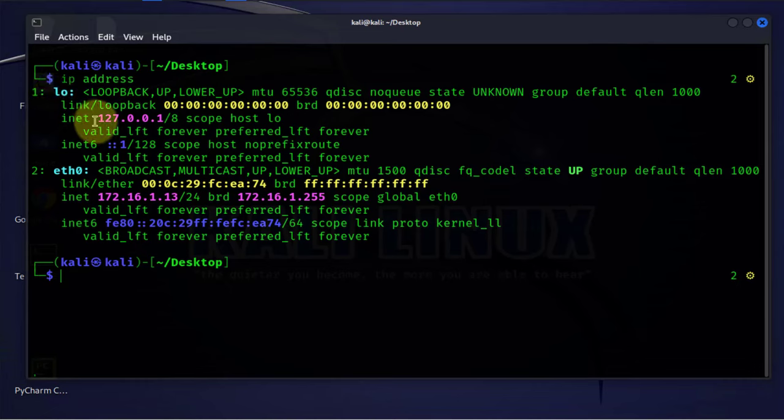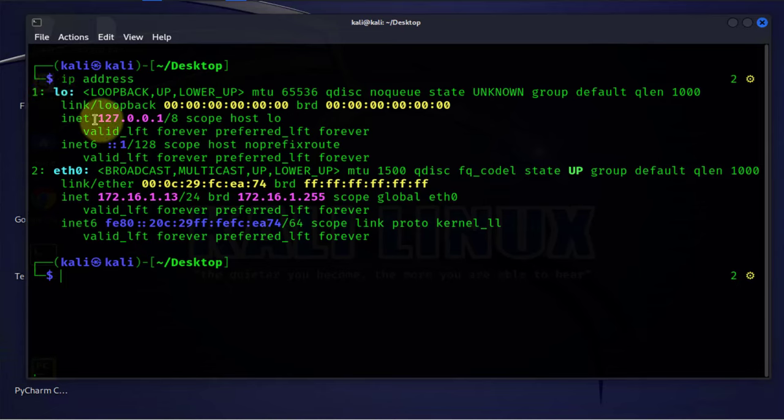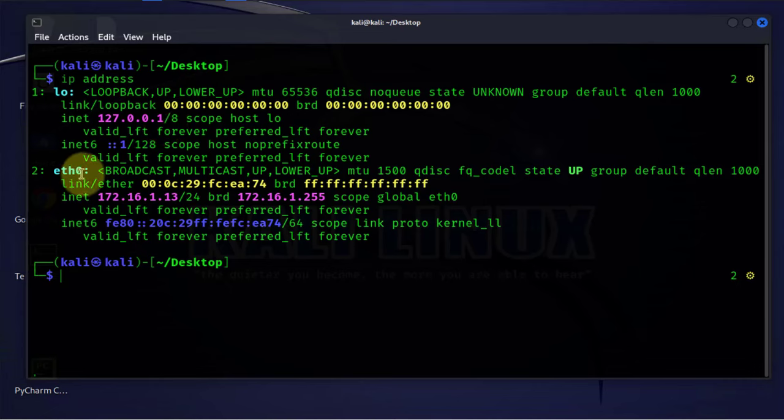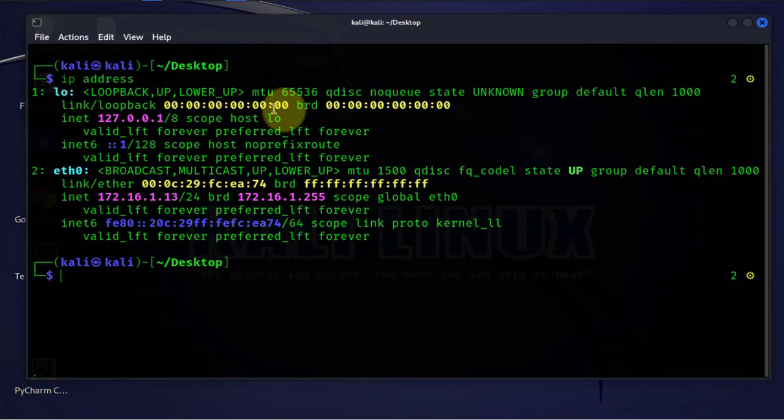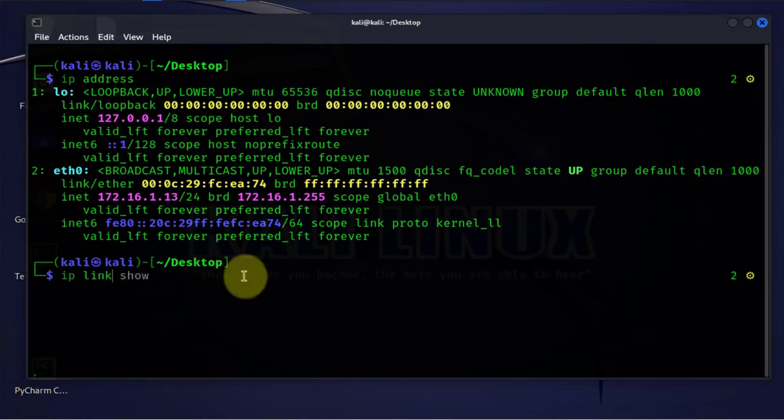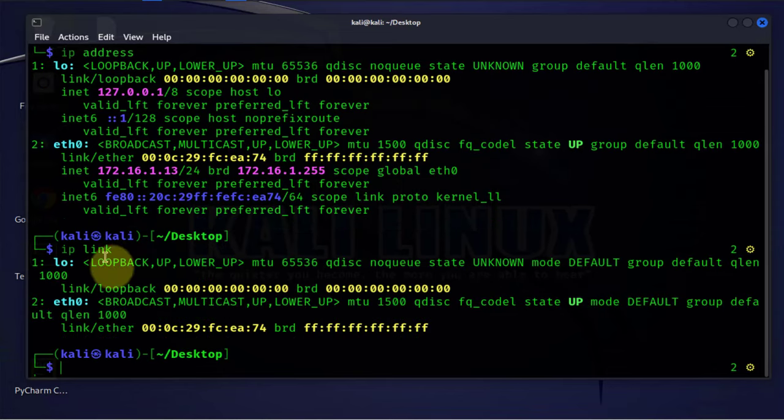This should display the interfaces we have and the associated IP addresses. For instance, here we have loopback 0 with an IP of 127.0.0.1 and then we have eth0 with an IP of 172.16.1.13. We also have a MAC address for each. The other IP command is IP link. This is just for showing the MAC addresses only.